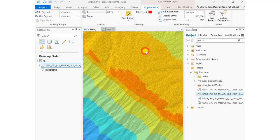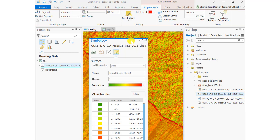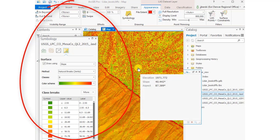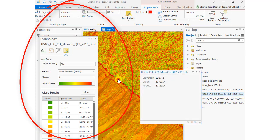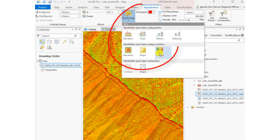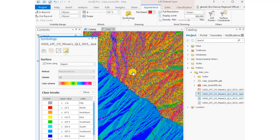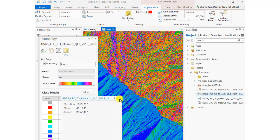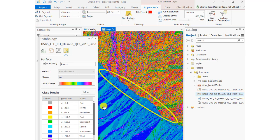Ranging from blue for low elevation to reddish for high elevation. Now I'm going to visualize it as a slope map. I can click around and get the elevation, slope, and aspect — the direction the slope faces in degrees.